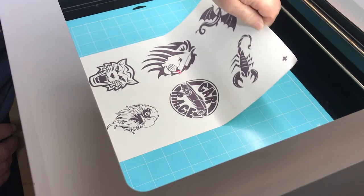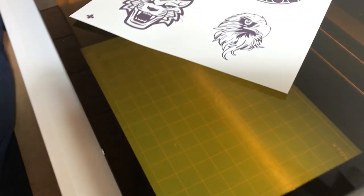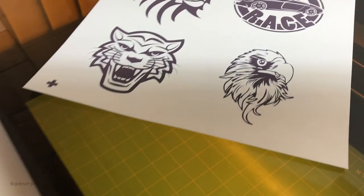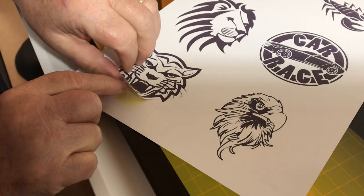And now we'll just remove the sheet from the machine. And I'll just peel off one of the images. And there you are.